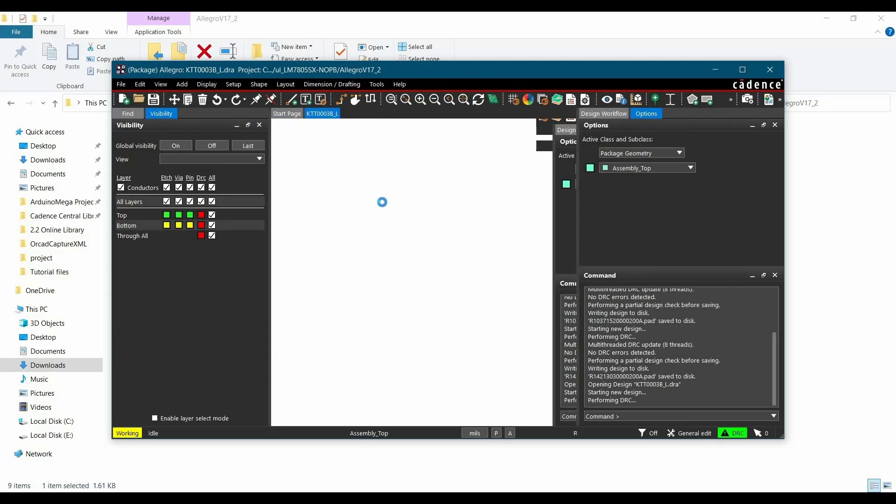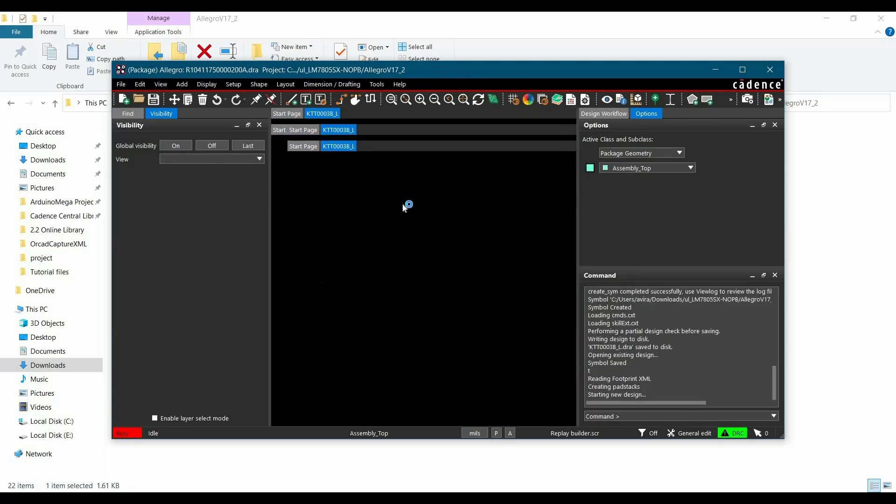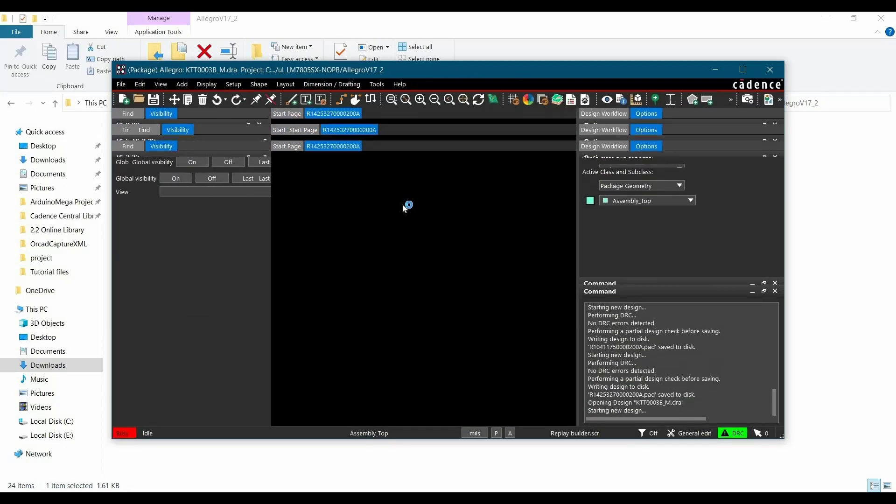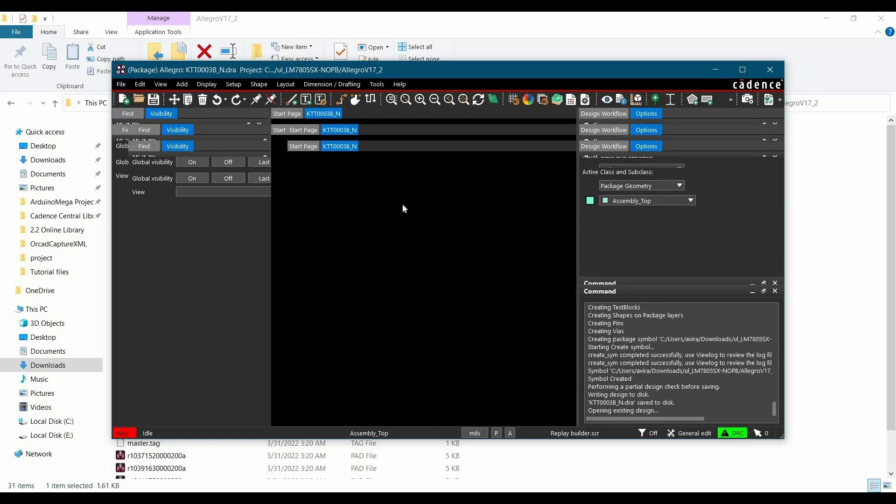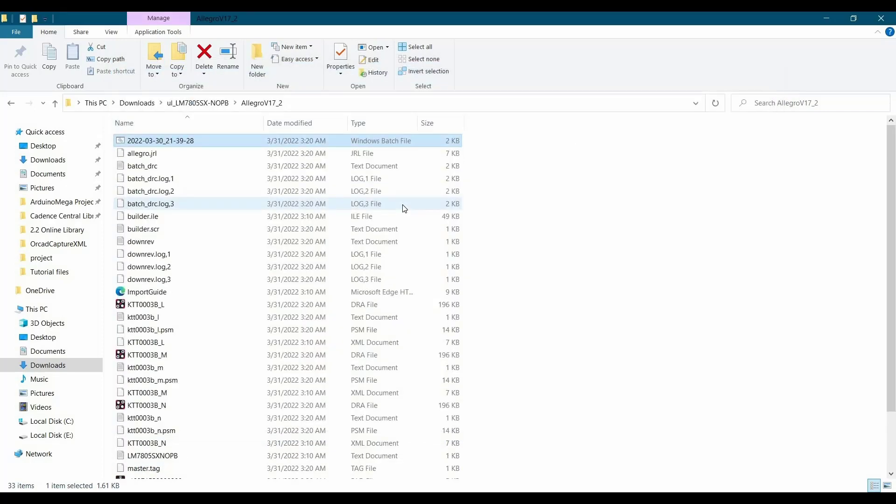And as you can see, it is creating all three types of footprints that we can use as per our application.